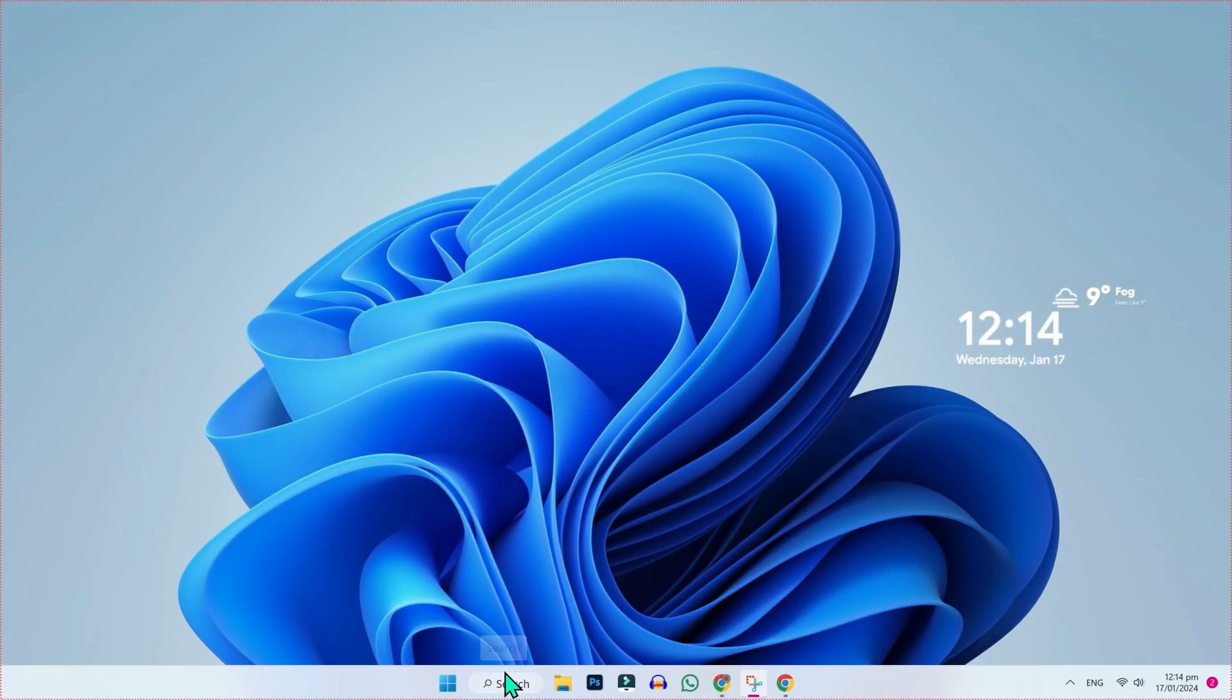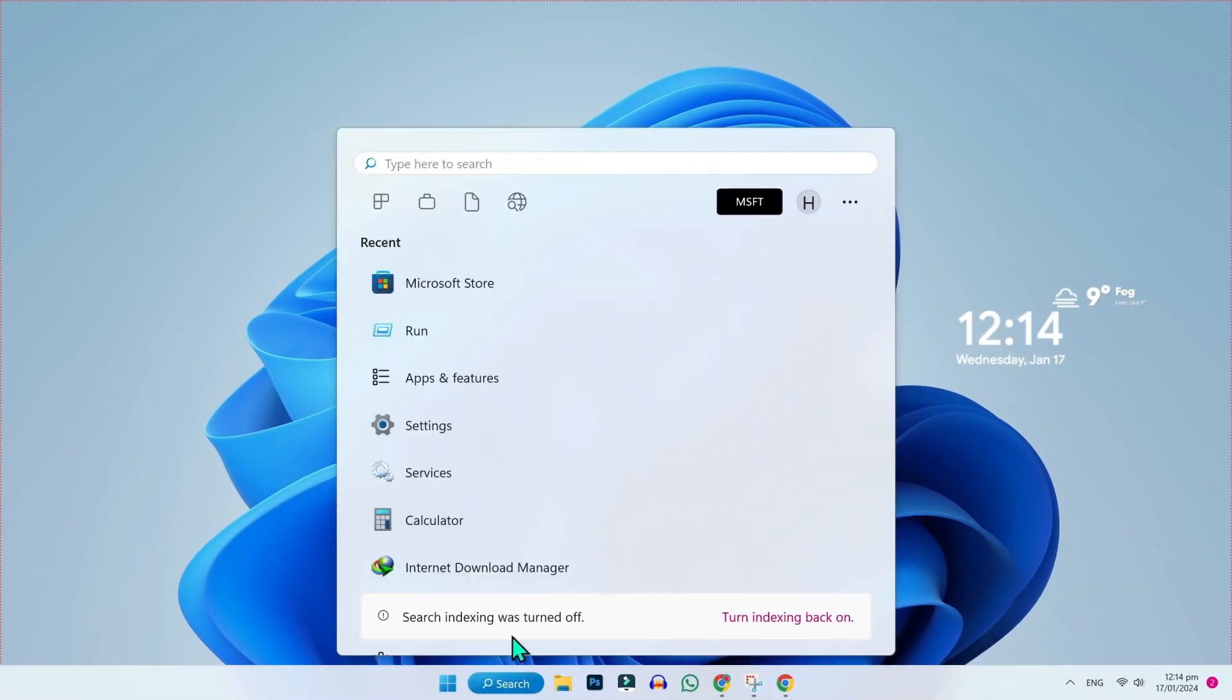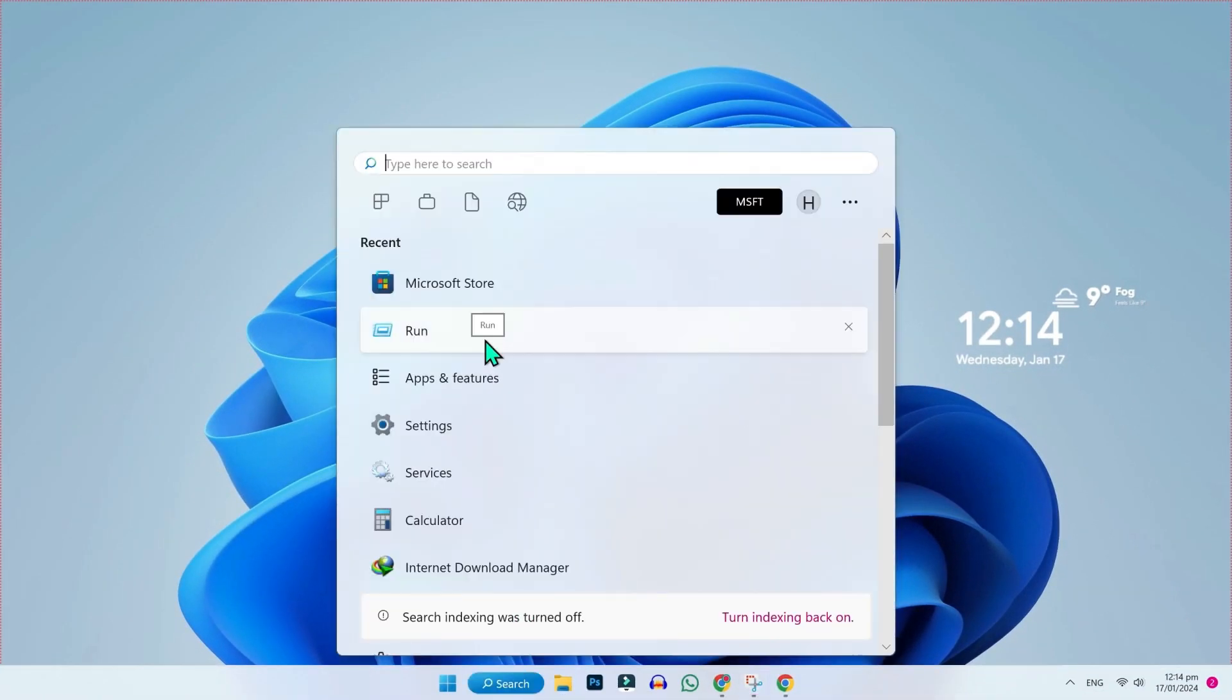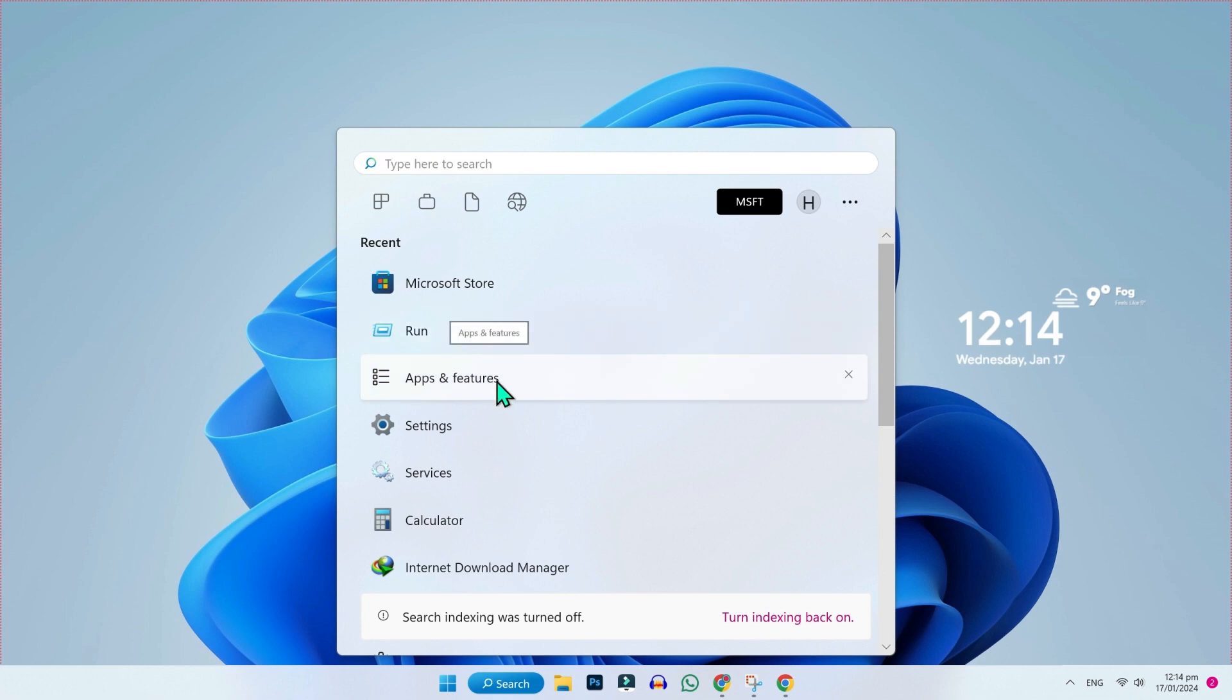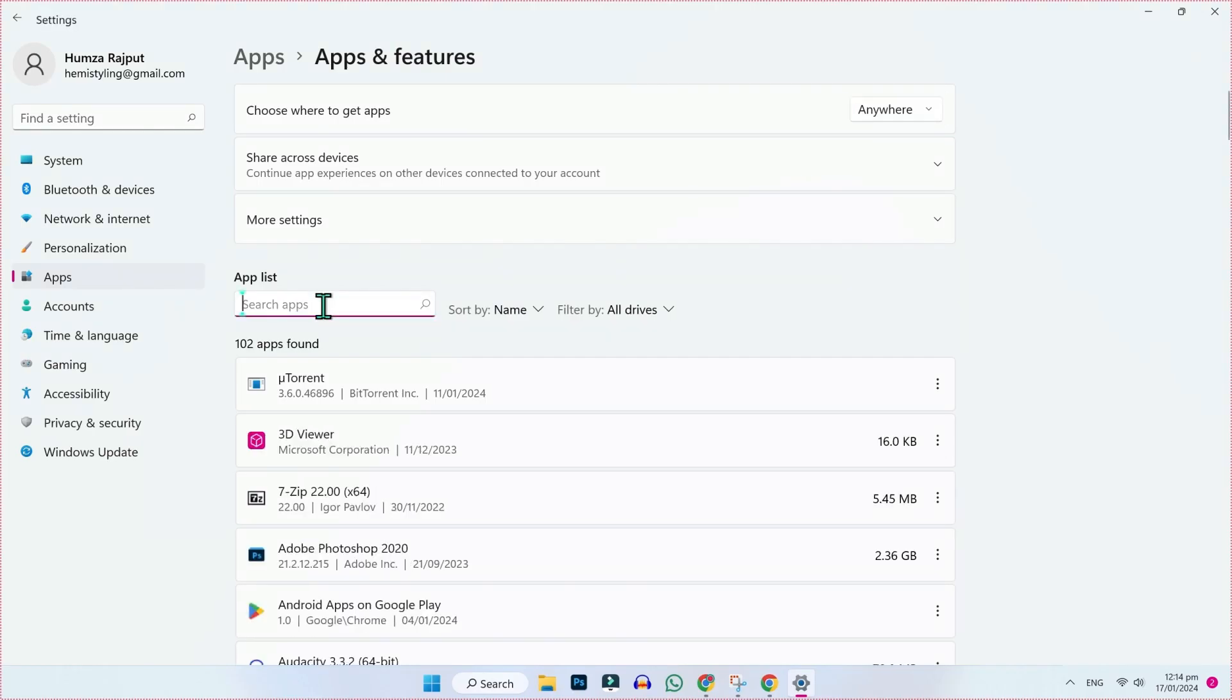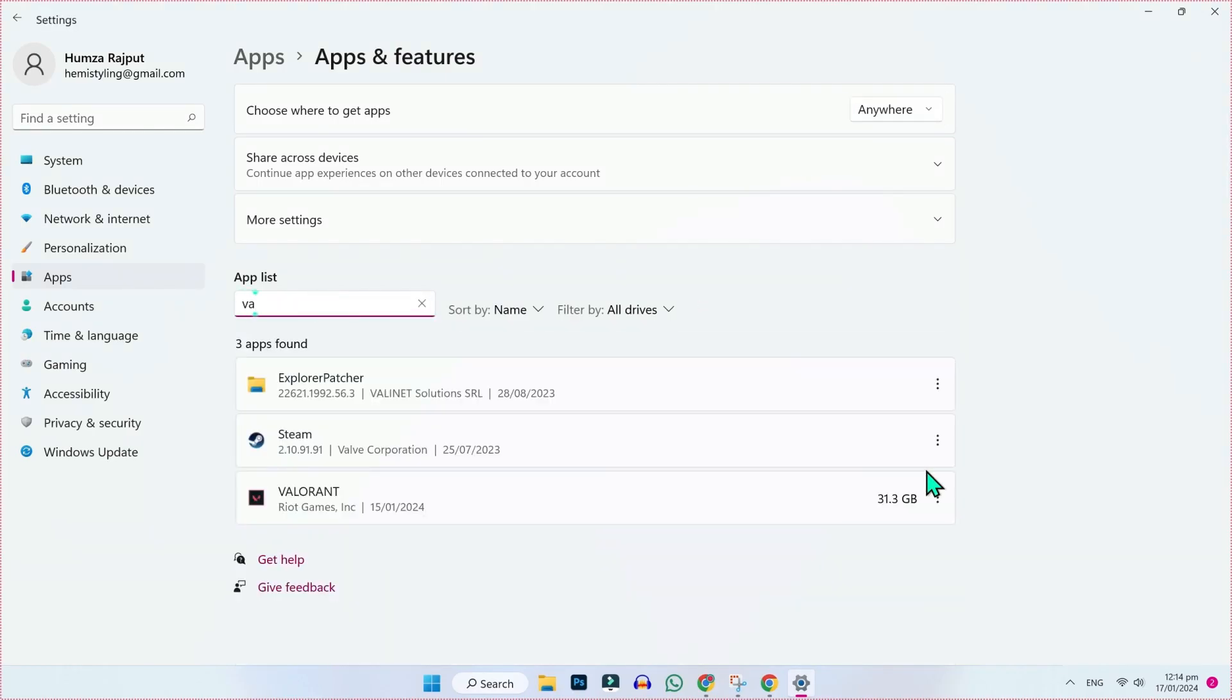From desktop, you have to click on the search and search for apps and features. Here it is, open it and then you have to search for Valorant.